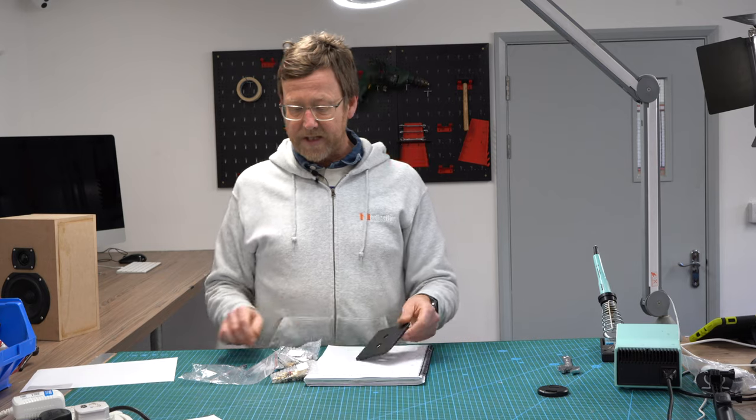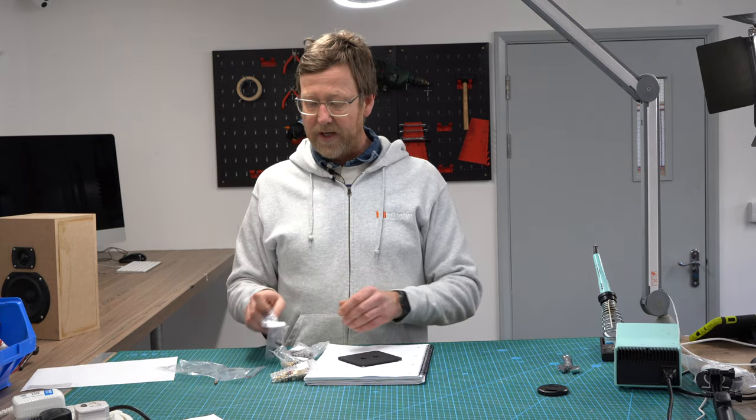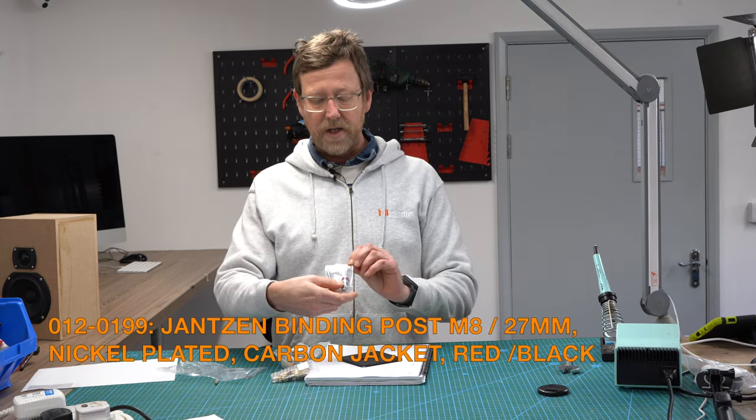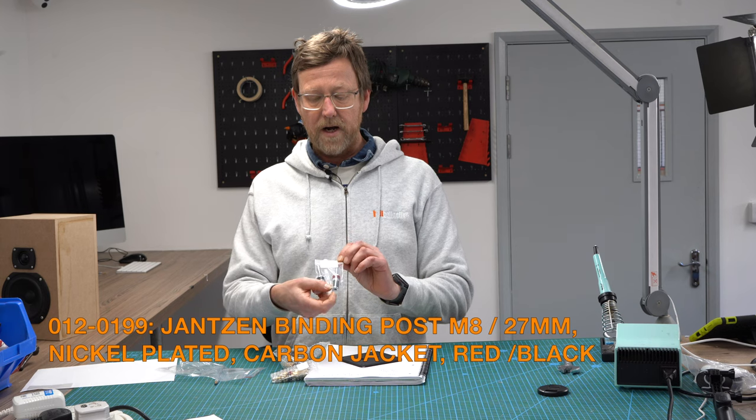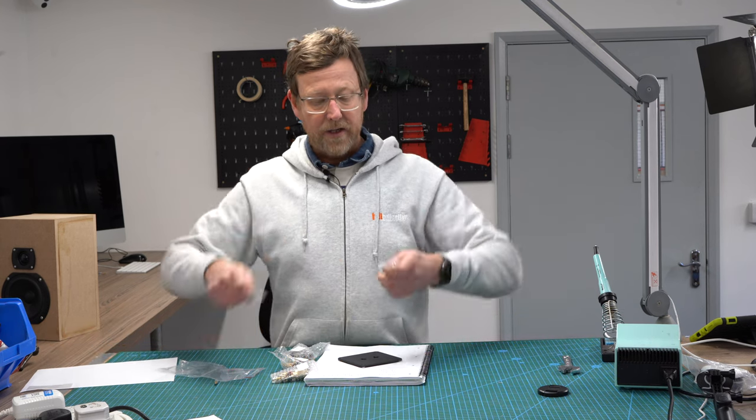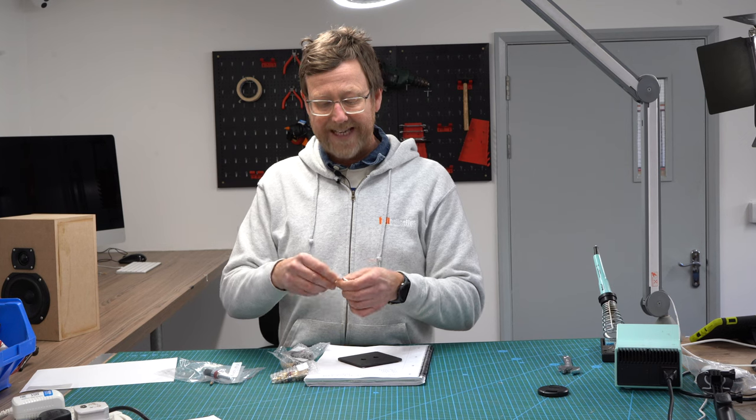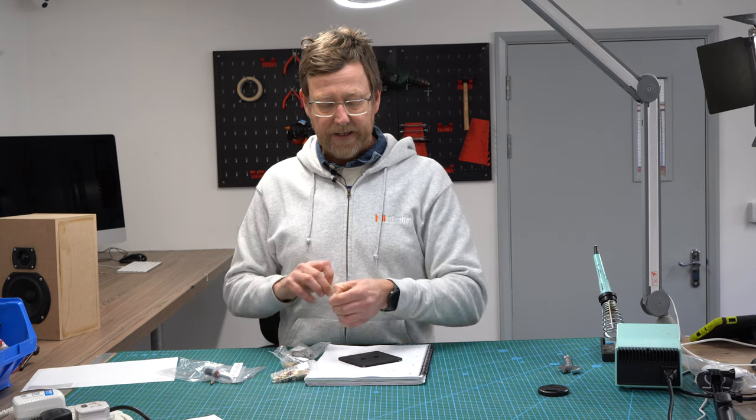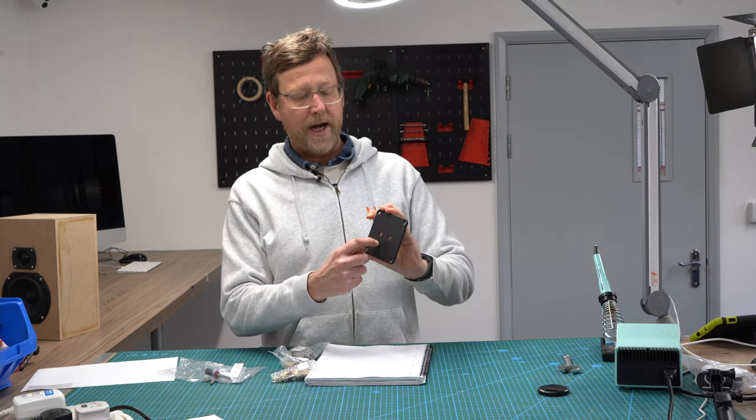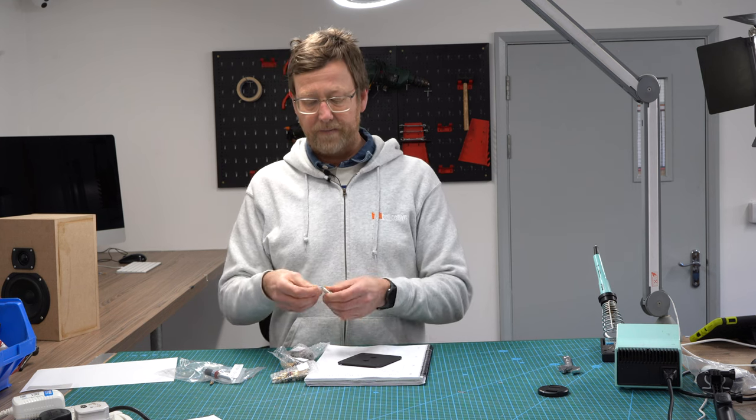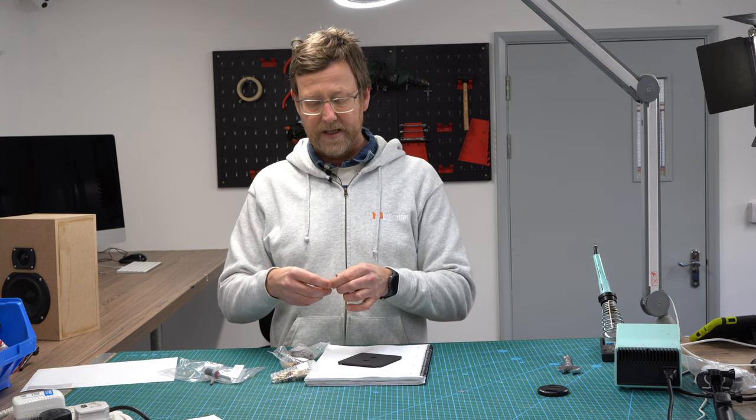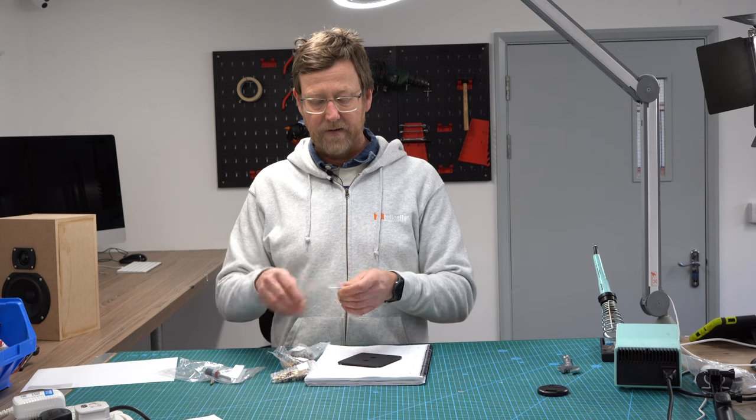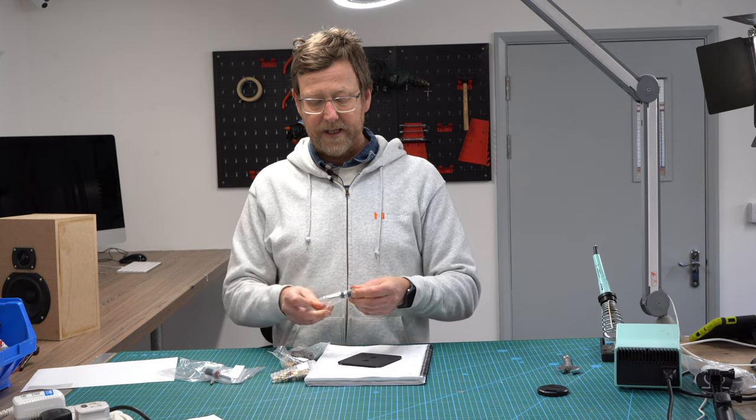The reason we're doing this is we had a customer who had a bit of an issue with these, the 012-0119. We'll do the difficult one first. He was effectively saying that the washers, this is metal by the way, need to be isolated because you don't want the positive and negative connecting electrically.